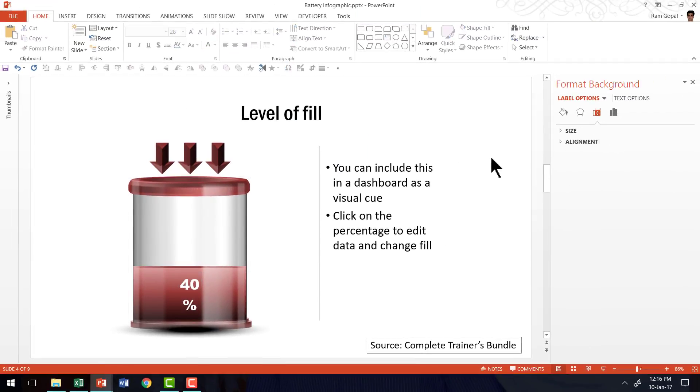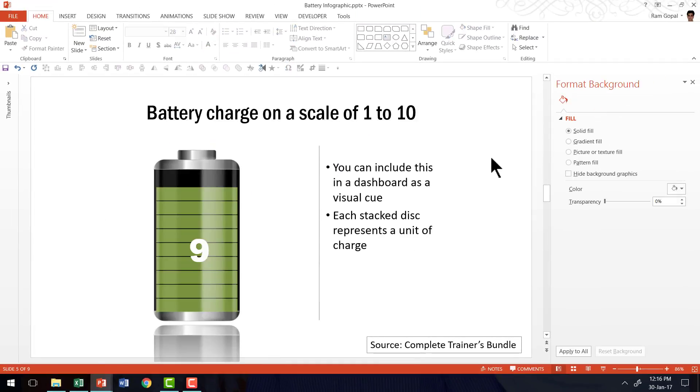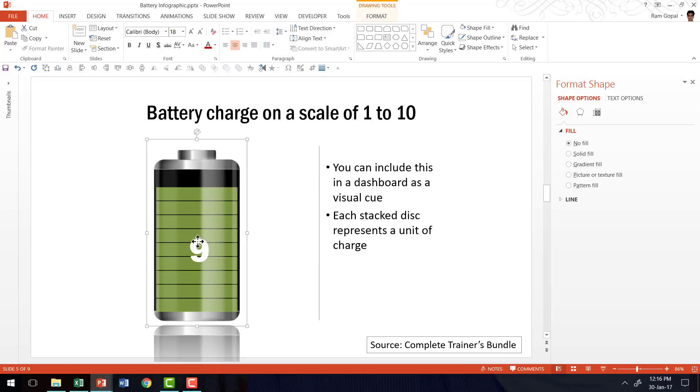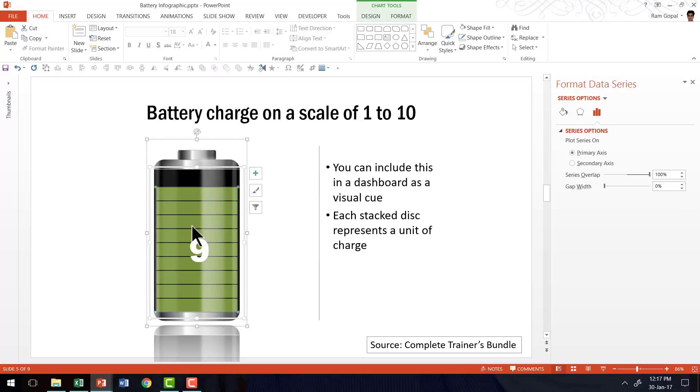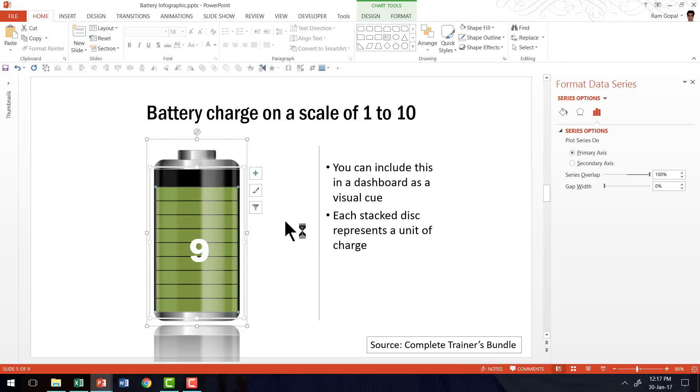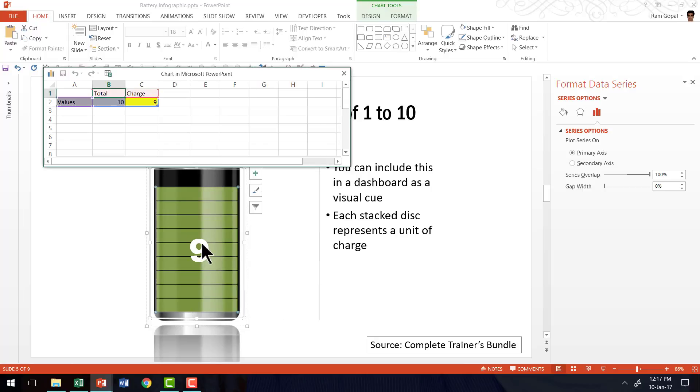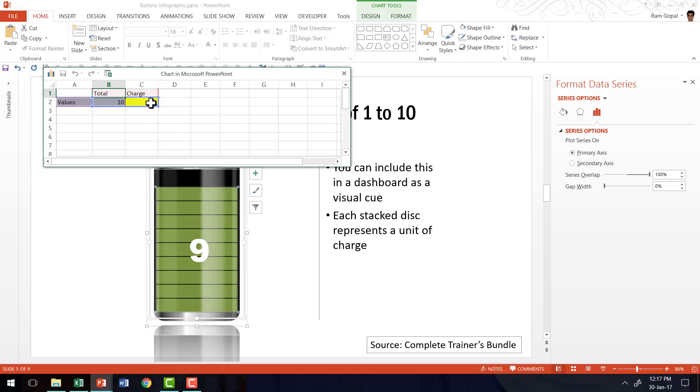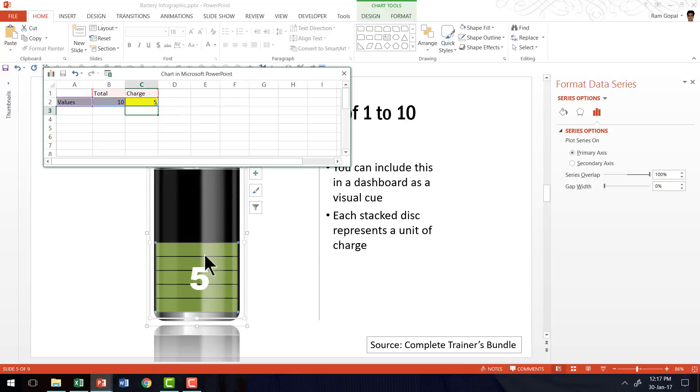Now there is another example of this. As you can see here, this is battery charge on a scale of 1 to 10. Once again this is also a data driven chart. Right click edit data. And here you can see that there are 9 units that are shown here. And you can actually count them. They are 9. And if I want to make them as say 5 instead of 9, I can enter the number here and press enter. And immediately the value changes.